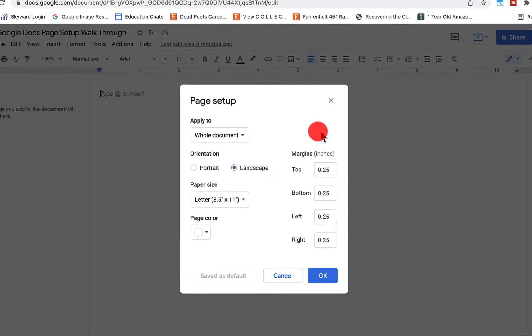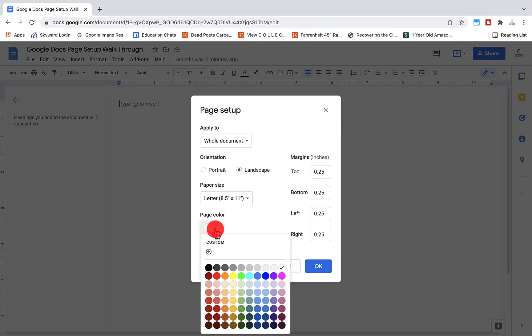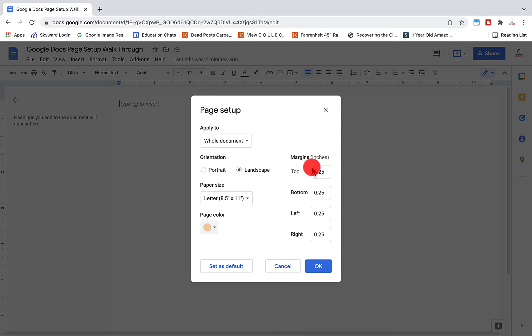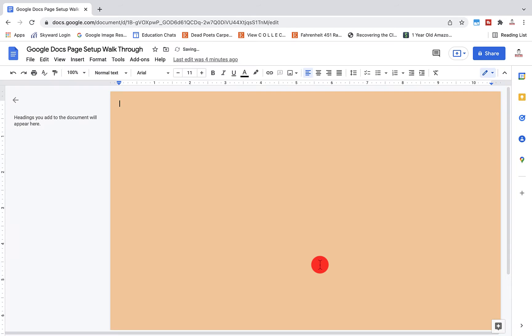We can change all of our margins here. We can even change our page color. When we get everything the way that we want, we can actually set that as a default. Then I click okay.